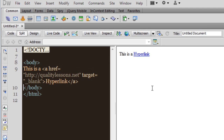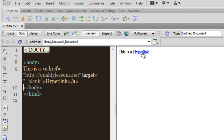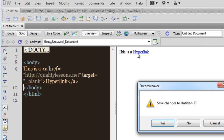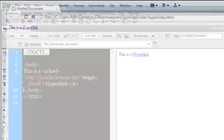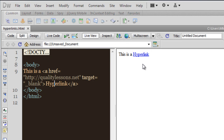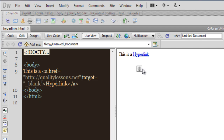By default in Dreamweaver or in HTML, hyperlinks have a blue color. Let me go to live view to show you — let me save the document first and preview in Google Chrome. The active state is red — that's when you click and hold the mouse button on the link. The visited state is purple — that's when you've already visited the link. So the default states are: link color is blue, active is red, visited is purple.